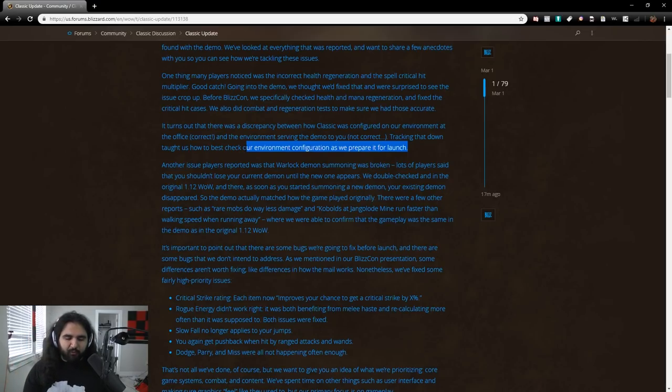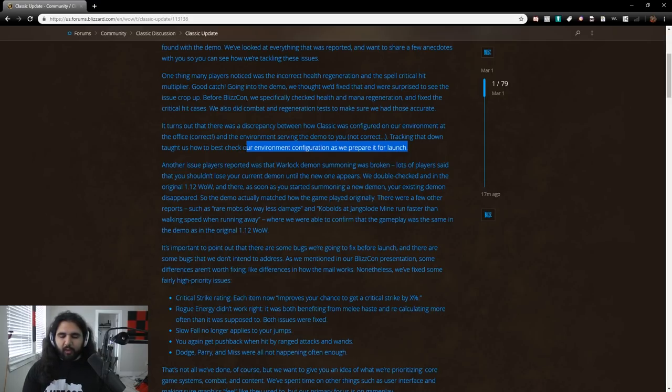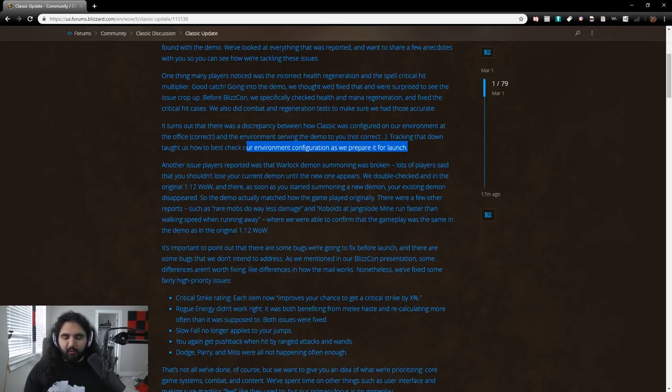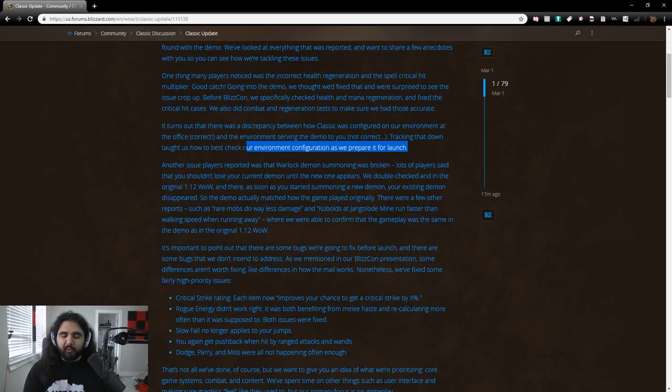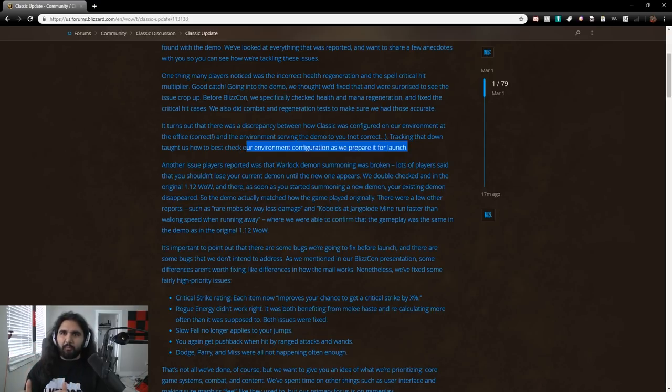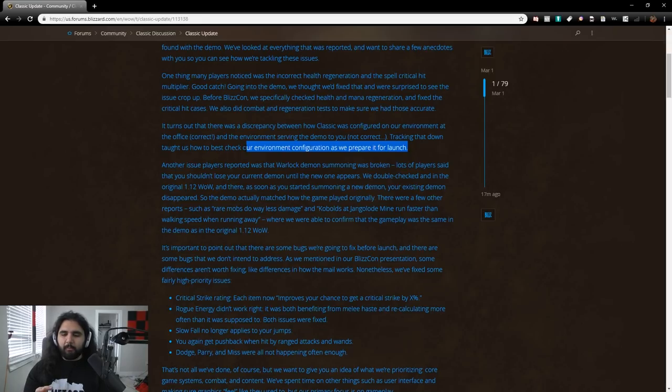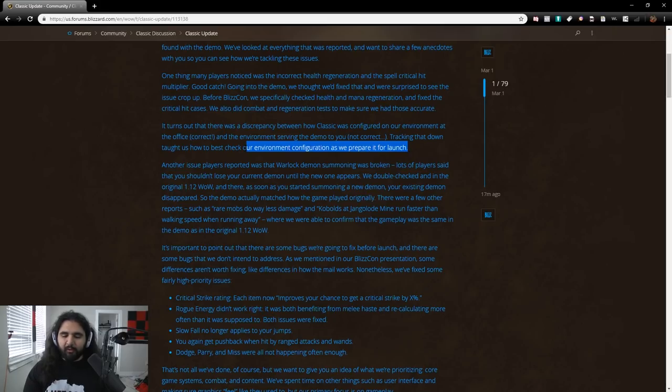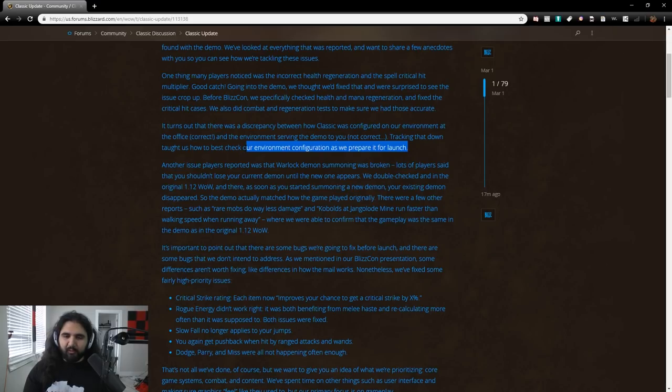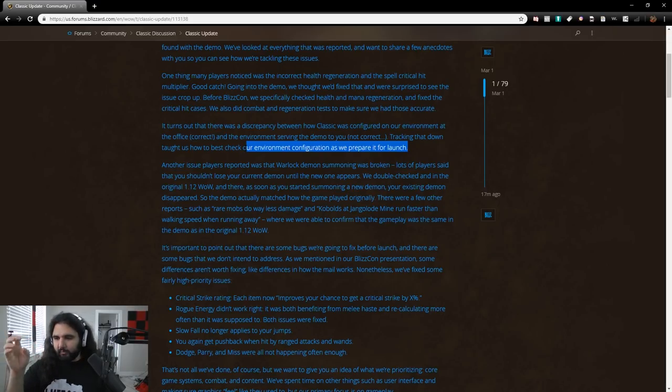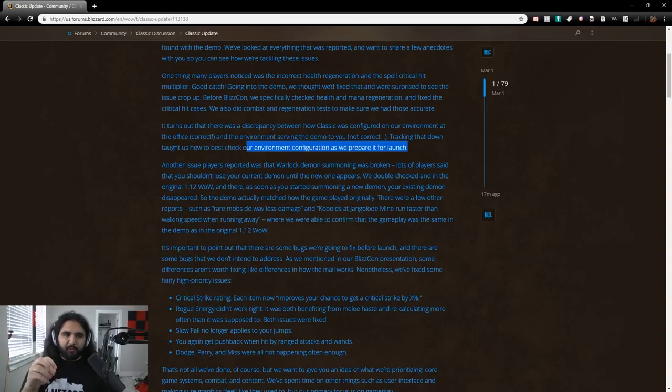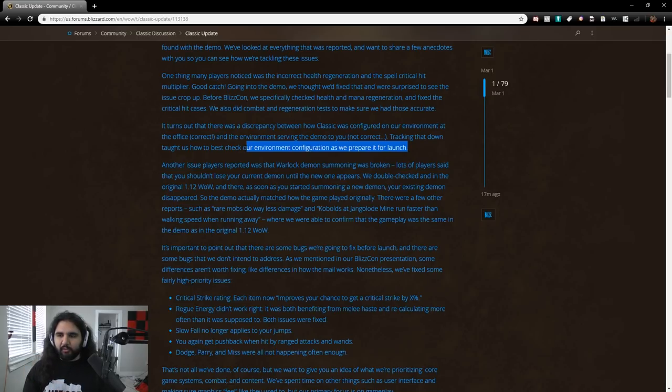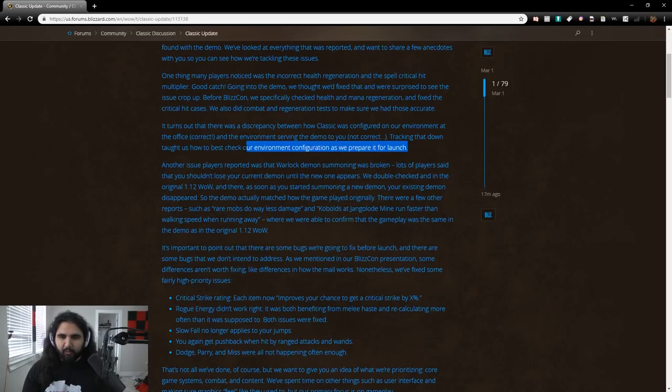Turns out there was a discrimination between how classes was configured on our environment at the office, correct, and the environment serving the demo to you. Not correct. Yes. We talked about this on Classcast, actually. Tracking that down taught us how to best check our environment configuration as we prepare it for launch. So, what Blizzard has is they have a reference client. And the story of how, like, Classic started, it basically started as, like, a side passion project with a few team members or one or two team members. They did it on the side, like, can we even get this to work, right? And then whenever they eventually figured out, hey, we got this to work, it basically started turning into a real thing, right? The fact that they could even get it to work on their servers.